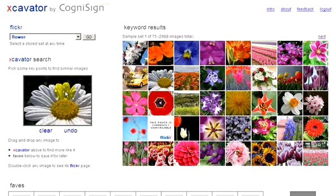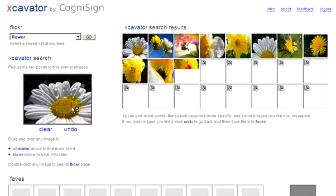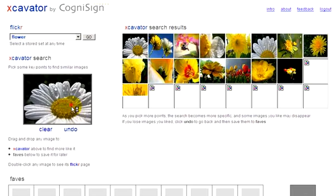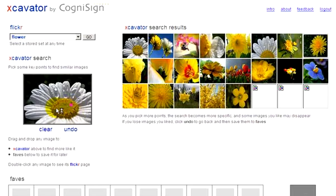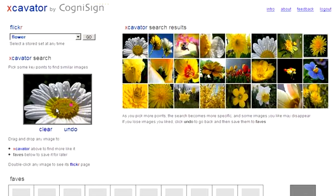Let's look for other white daisies. We pick points whose color relationship best characterizes the daisy. I'll pick a point at the yellow center of the daisy. Photos begin to appear on the right with this yellow color, shown in ranked order of similarity.